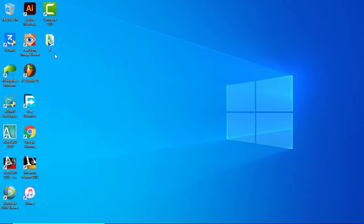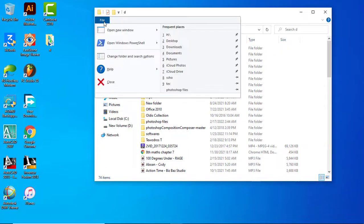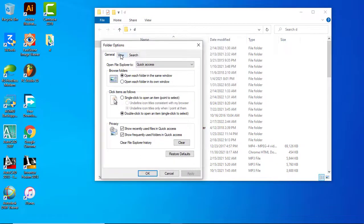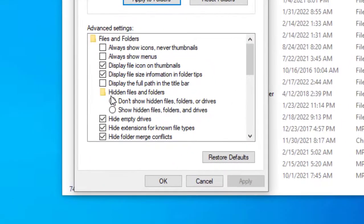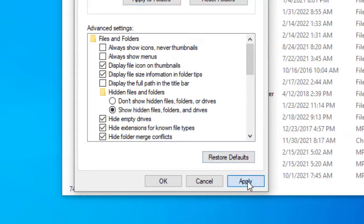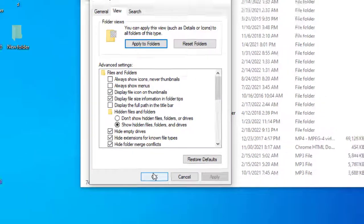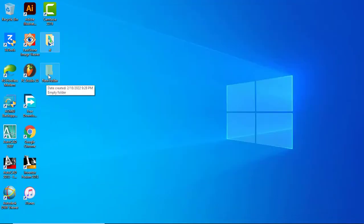Now to bring it back, go to File Explorer and click on File. Select Change Folder and Search Options, go to View, and check the Show Hidden Files, Folders, and Drives option. Then click Apply, then click OK. Now you can see your hidden file right here.